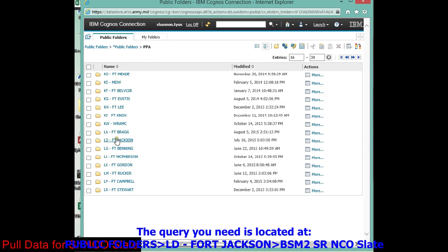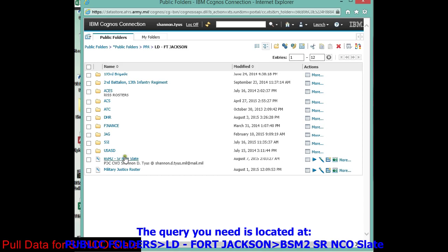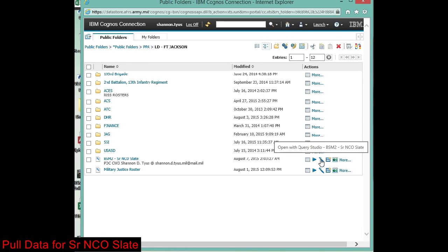You'll see Lima Delta Fort Jackson and there it is. All you got to do is run it in edit mode or open a query studio, change the DMSL to your DMSL, and then run it. That's all it is.